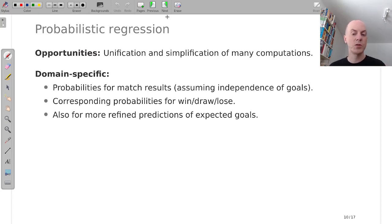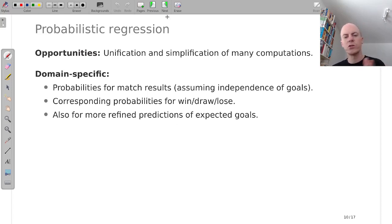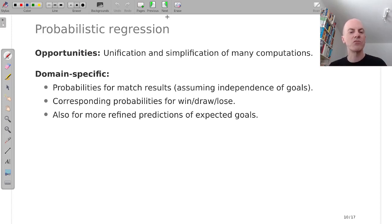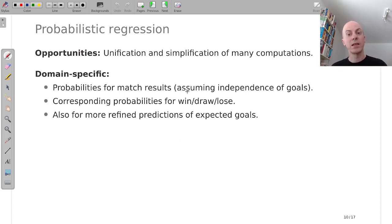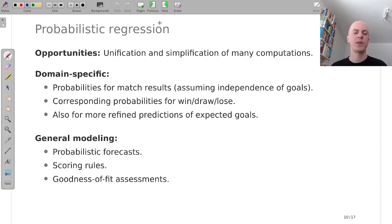This might be domain specific, probabilities of match results, win, draw, lose, or we could also look at refined regression models for the expected goals and associate these with distribution objects.